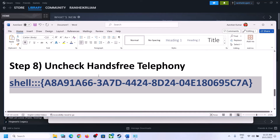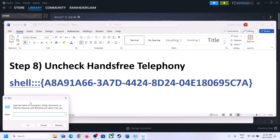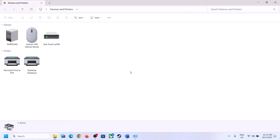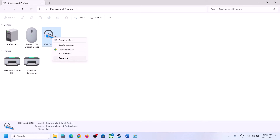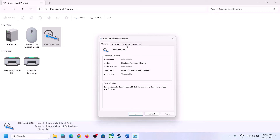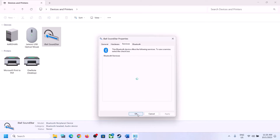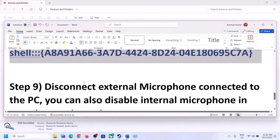The next step is to uncheck Hands-Free Telephony. Copy the command provided in the video description, then type 'run' in the Windows search box and open Run. Paste the command and click OK. Select your speaker in the window that opens, right-click it, click Properties, go to the Services tab, and uncheck 'Hands-Free Telephony'. Click Apply, then OK, and then launch the game and check.